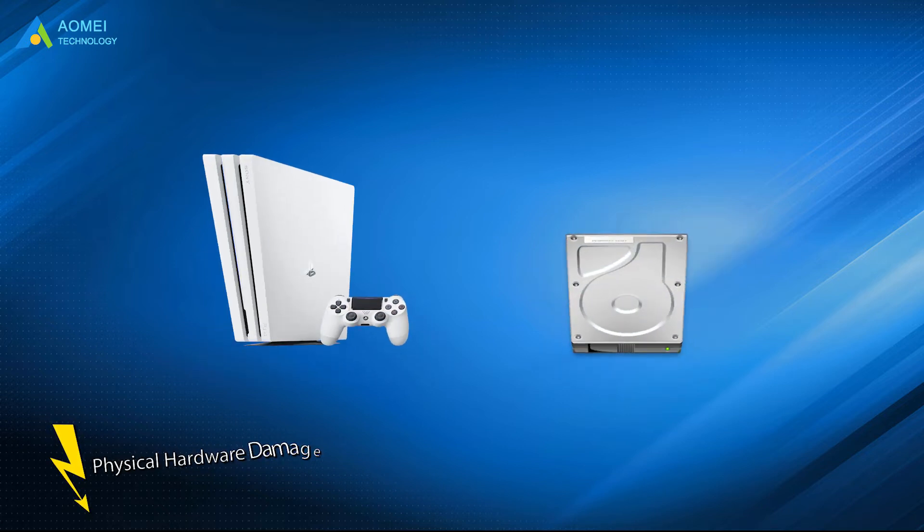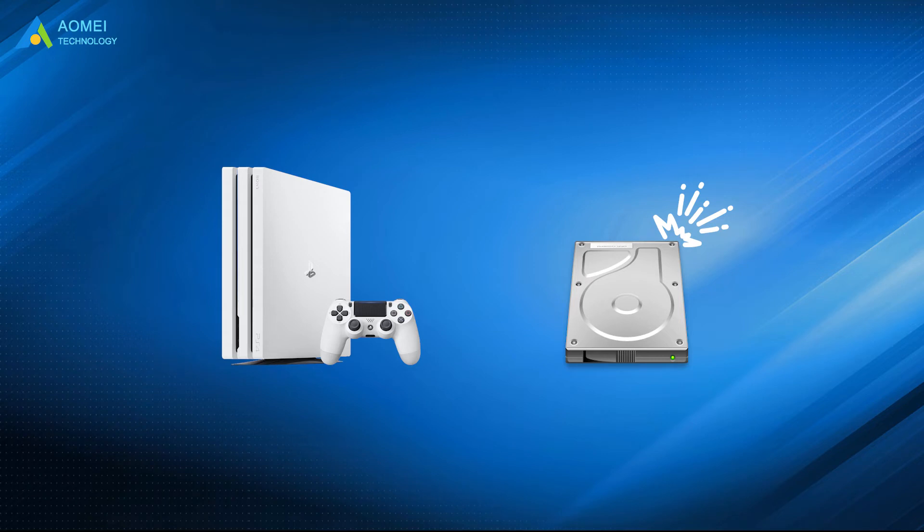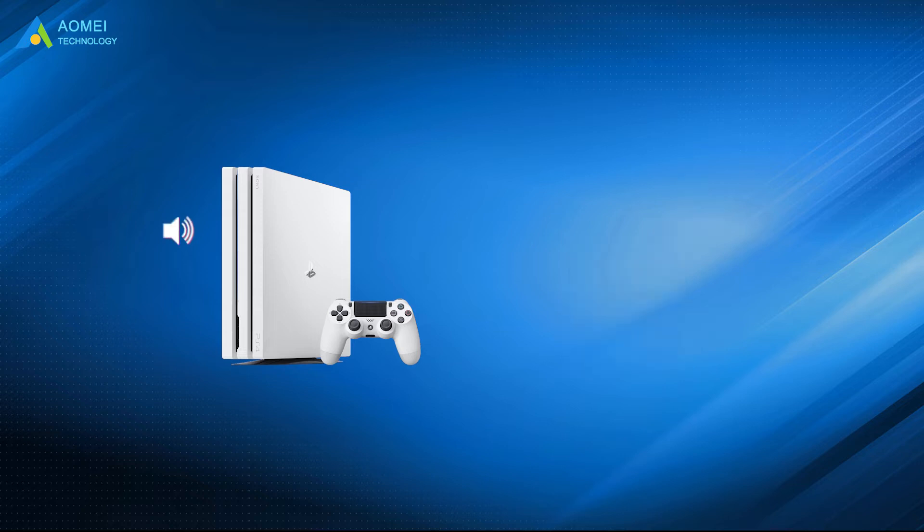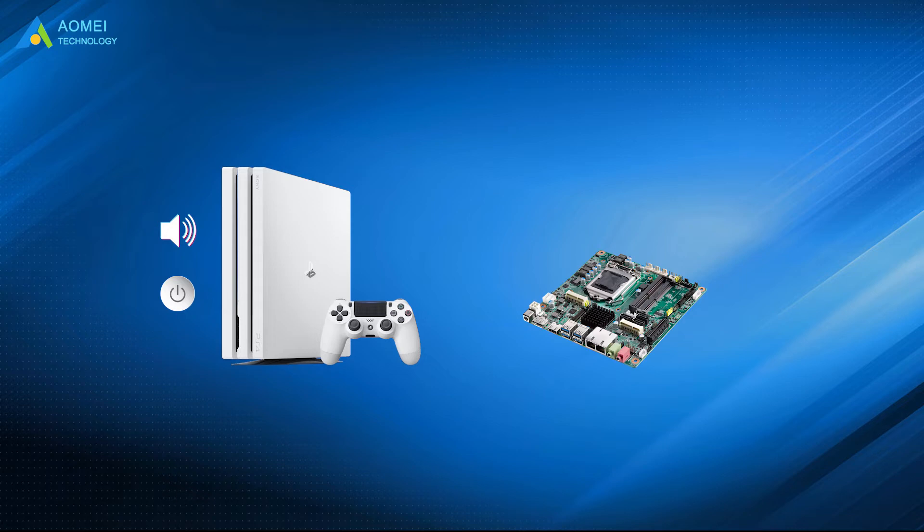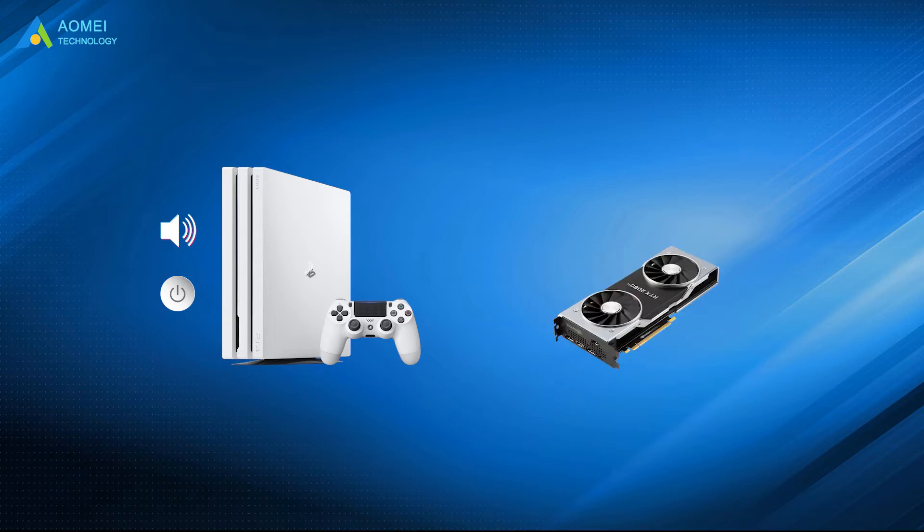Number 2: Physical hardware damage. This point is the most likely cause of the PS4 beeping problem. Some users even summarize different beeping situations. If it's beeping after you turn on, that means your motherboard, GPU, or CPU might have something wrong.